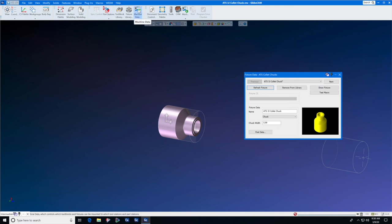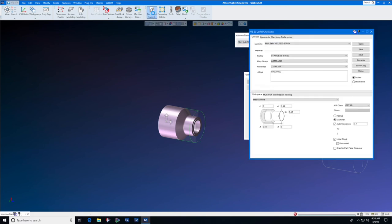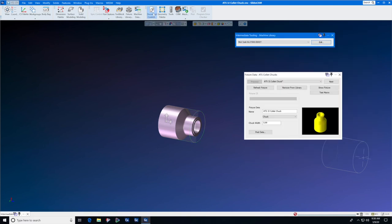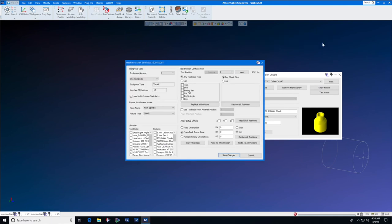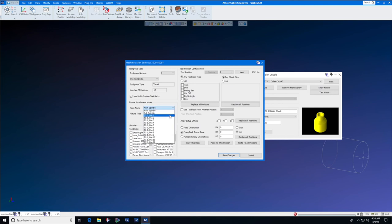Let's go to machine data. Select the machine data for the current MDD. Select edit. And where it says chucks, let's click on fixtures and make sure that ATS collet chucks is selected and main spindle is set to chuck and sub spindle is set to chuck.